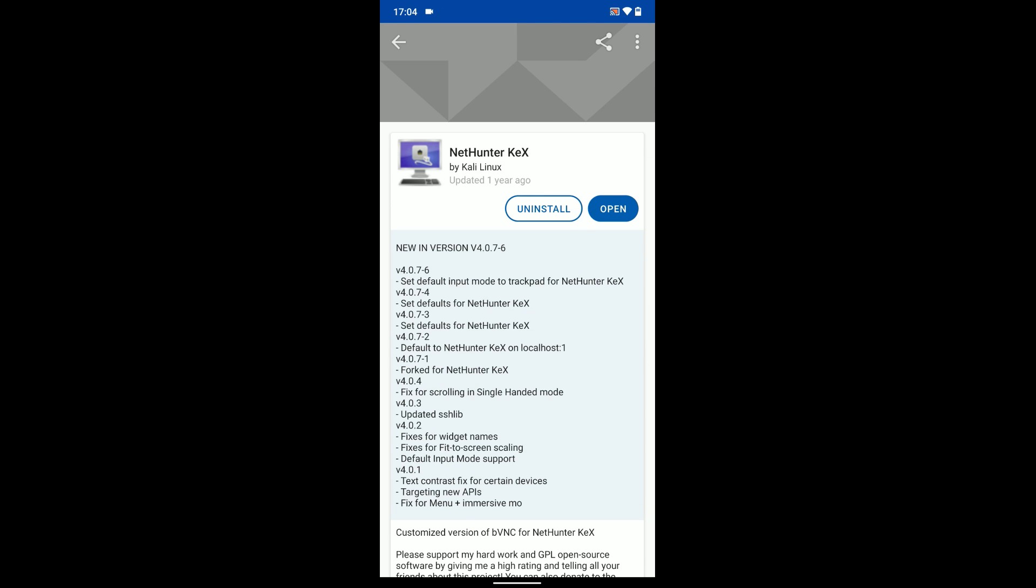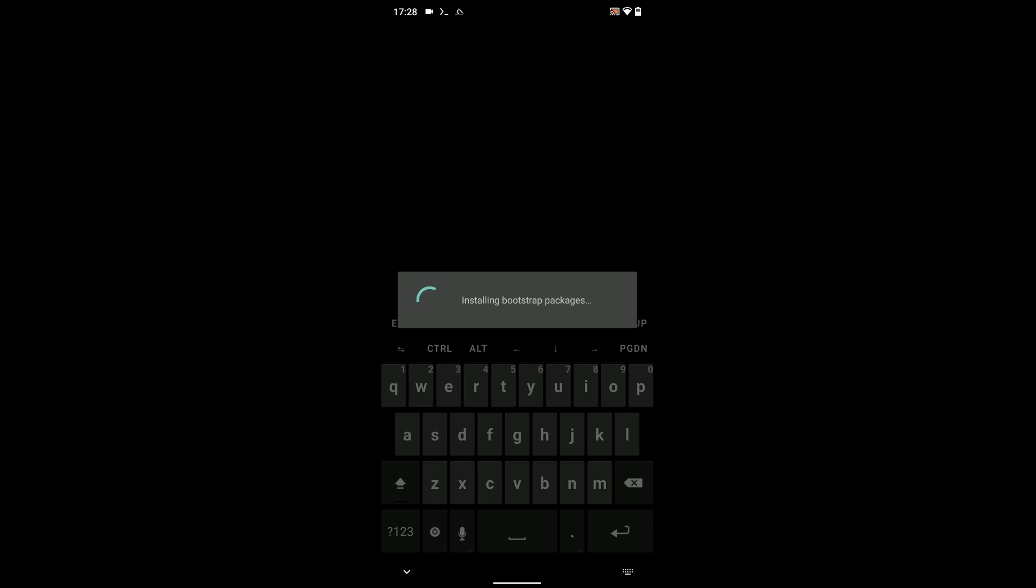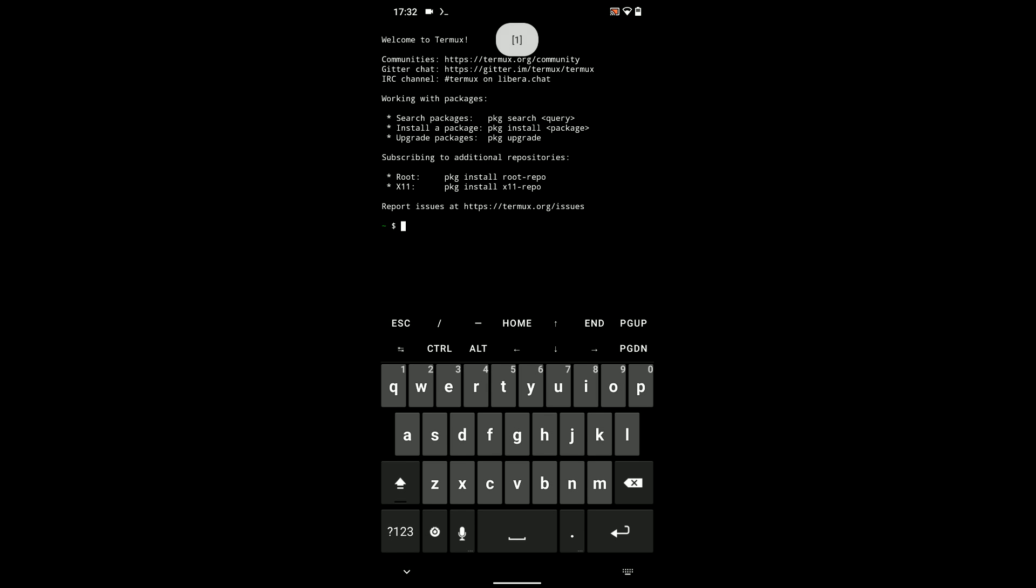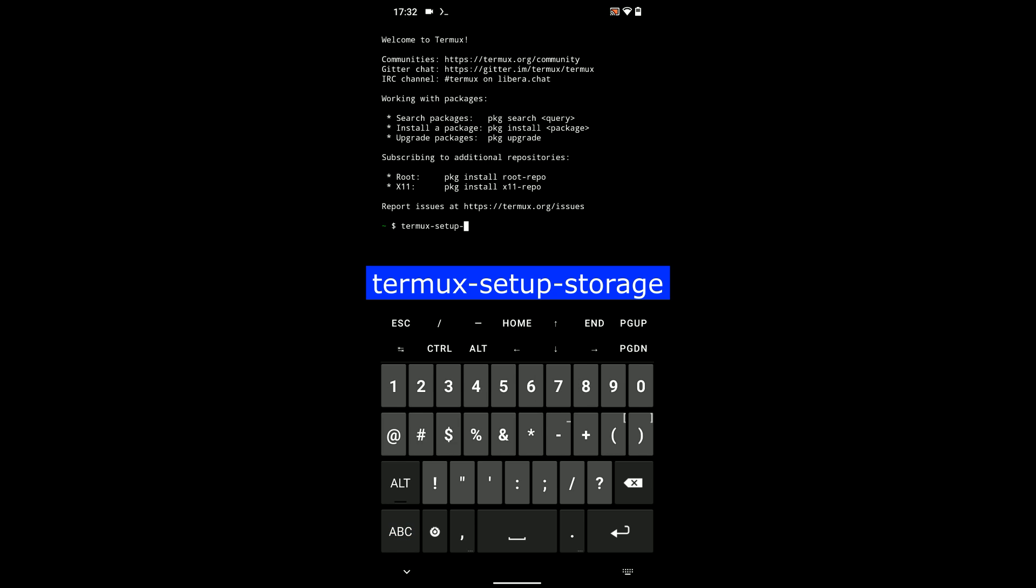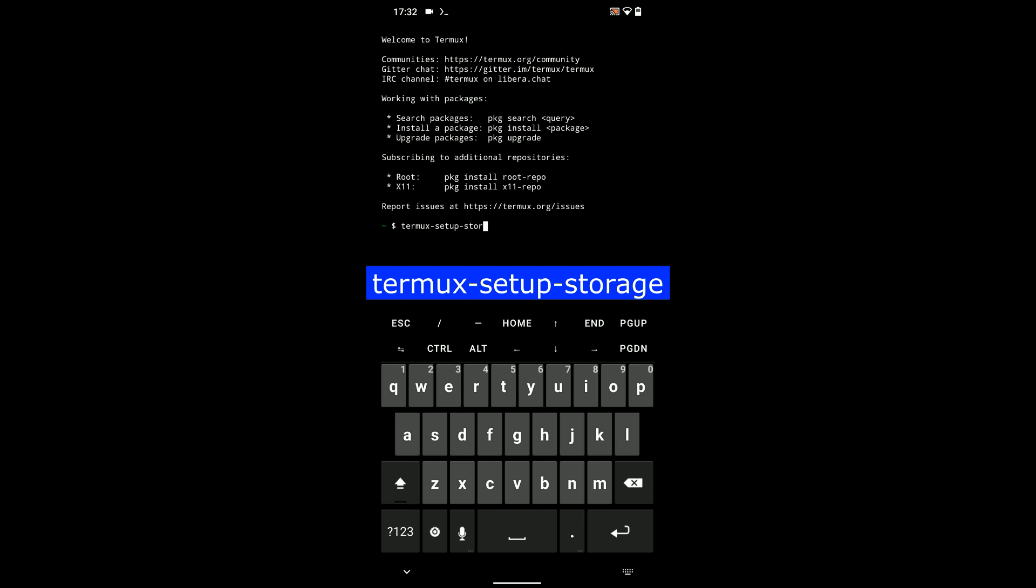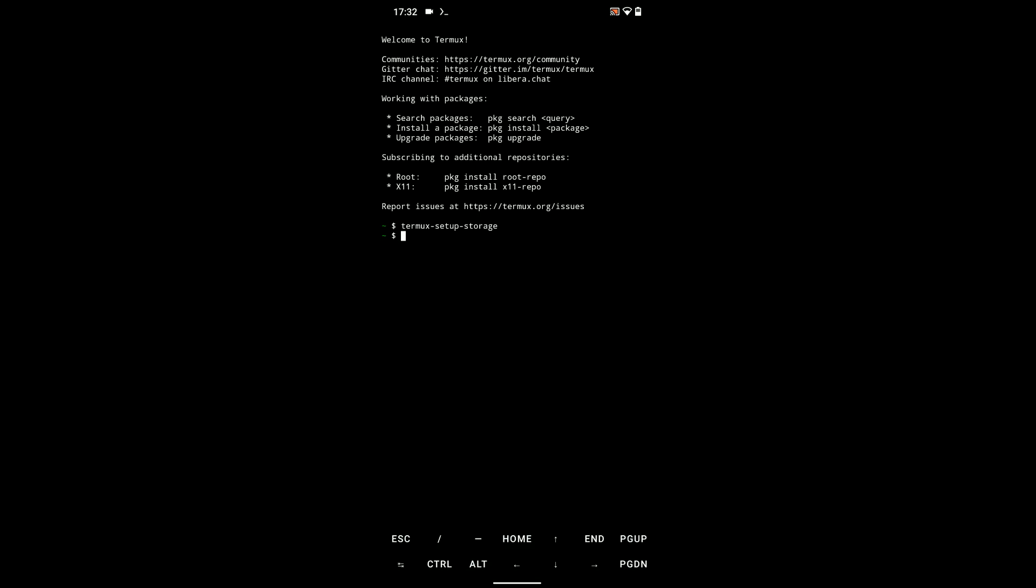Now, let's head back and then open Termux. Let's run the first command to set up Termux storage by typing in termux-setup-storage. Type it exactly as it is seen on the screen, and then click on allow.